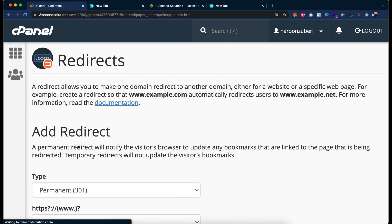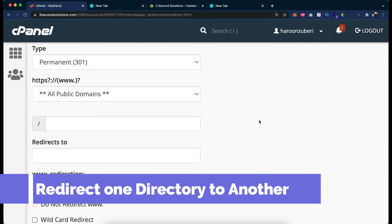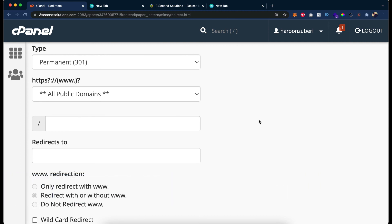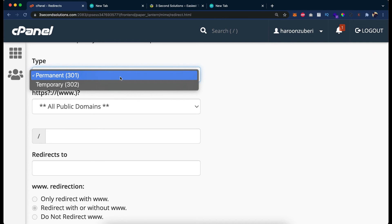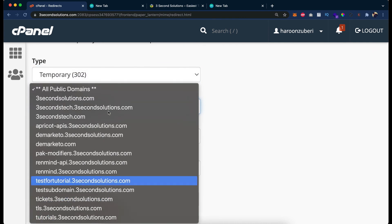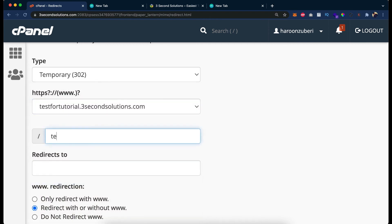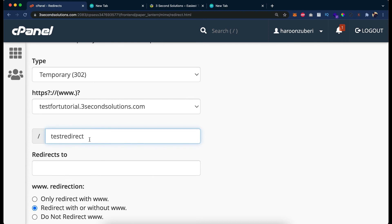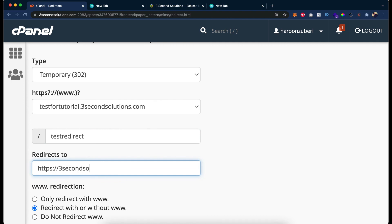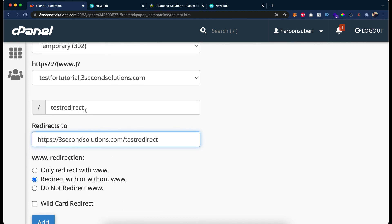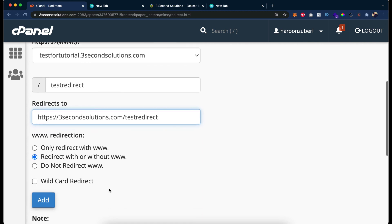Go back and look at this option. If you want to redirect a subdirectory to another directory — for example, suppose I have temporary testfortutorial and I create a folder called 'test-redirect' — it will redirect all the URLs in the test-redirect folder to our test folder. I just put https://test.3secondssolutions.com/test-redirect, so it will redirect all the pages within that folder to 3secondssolutions.com/test-redirect.